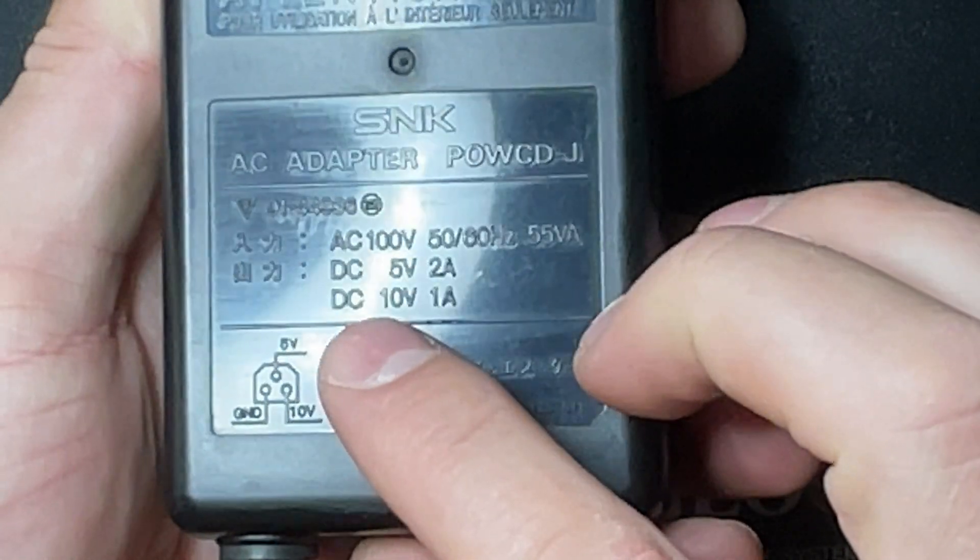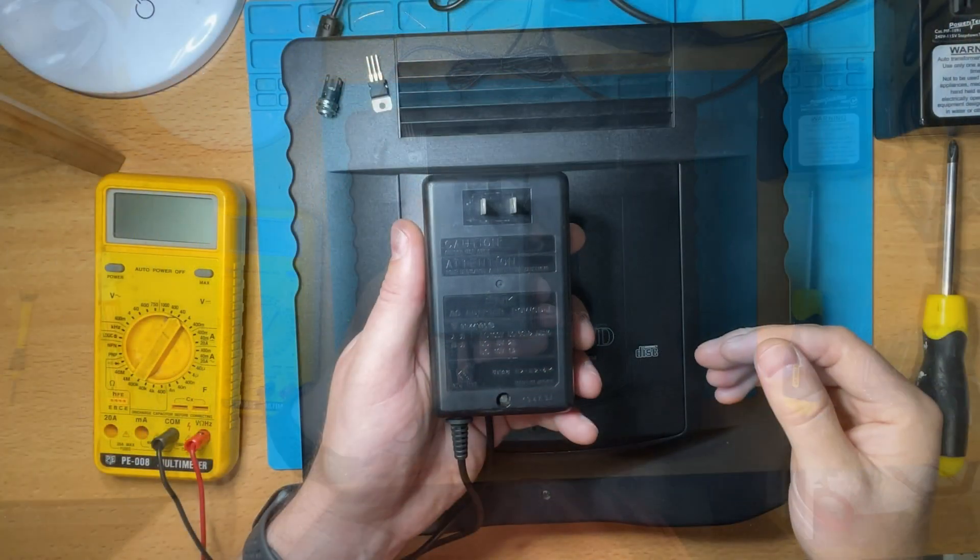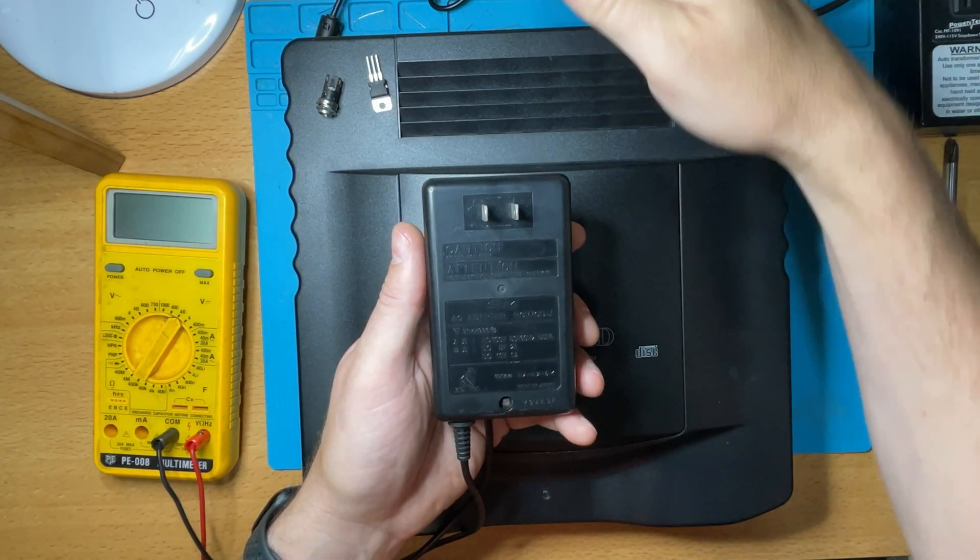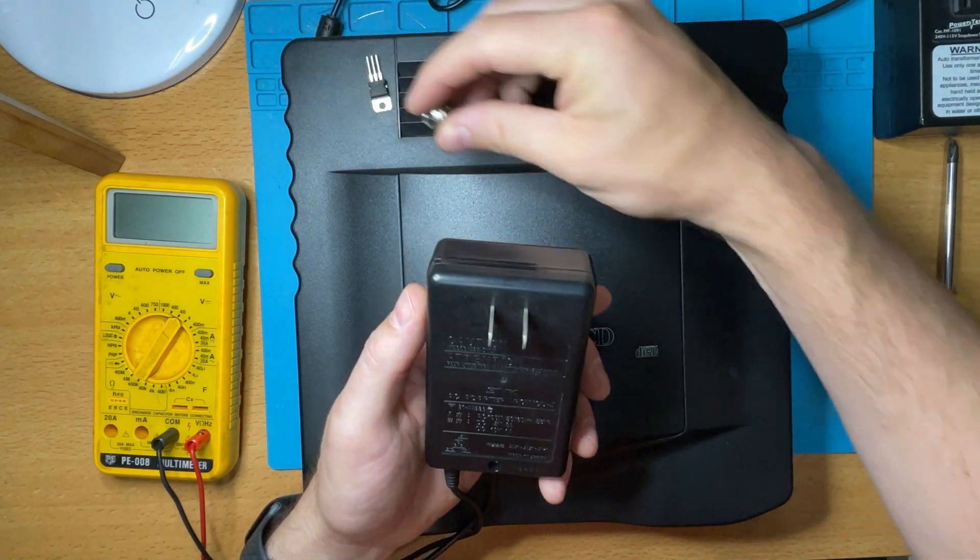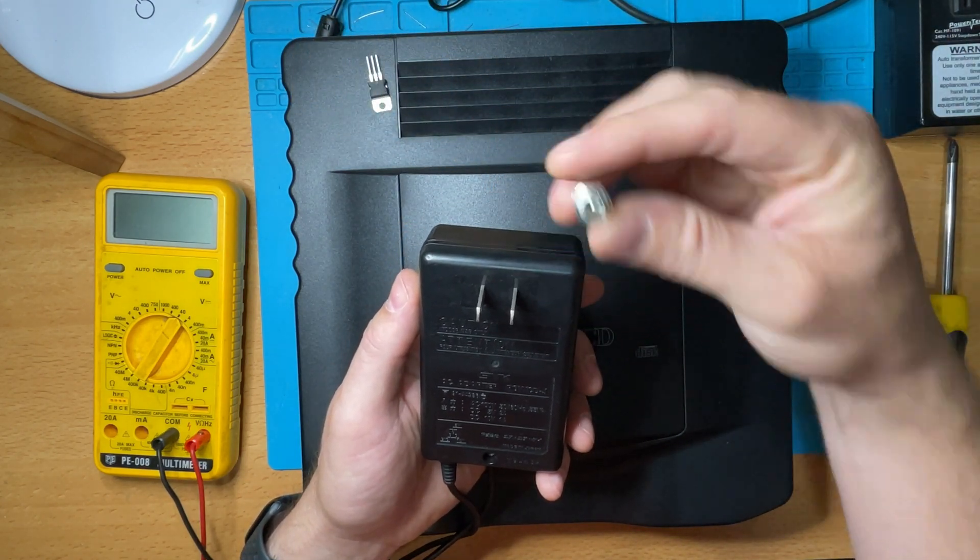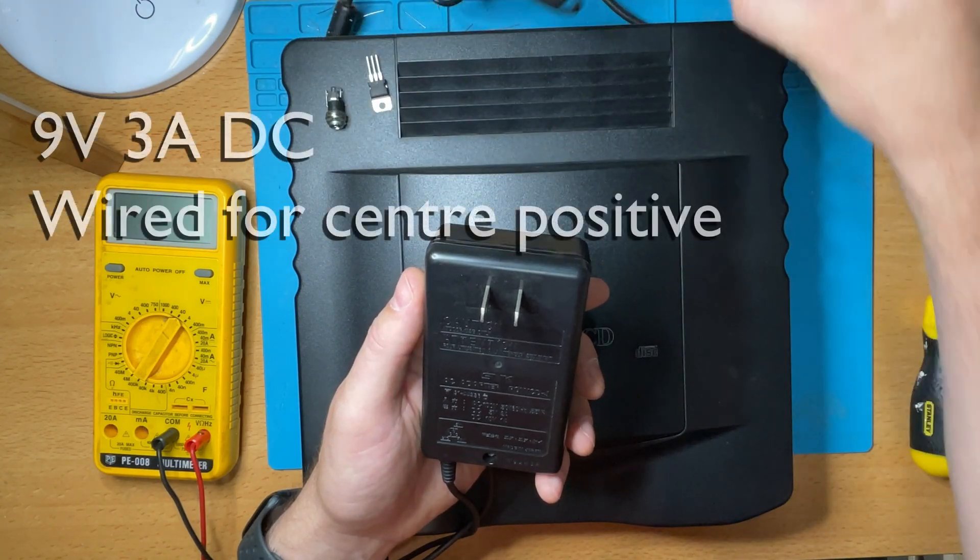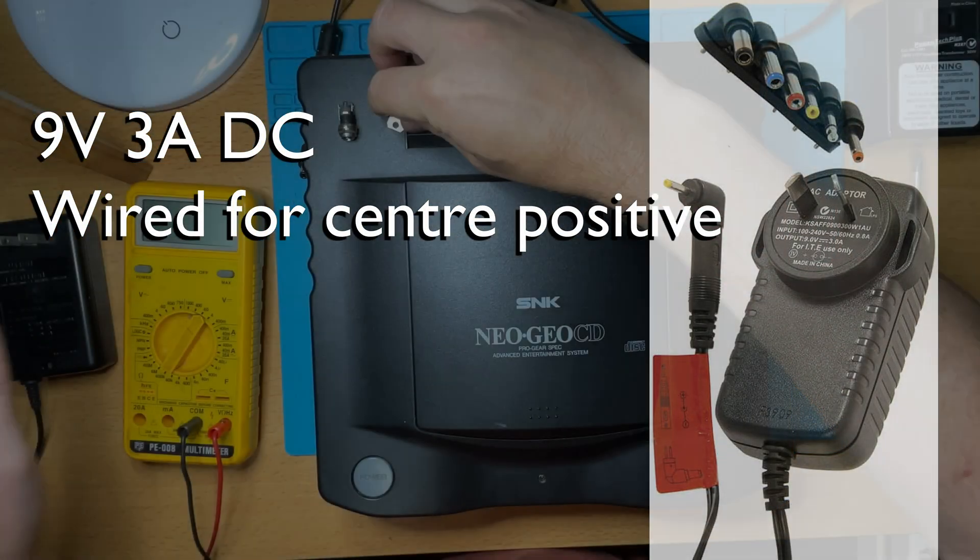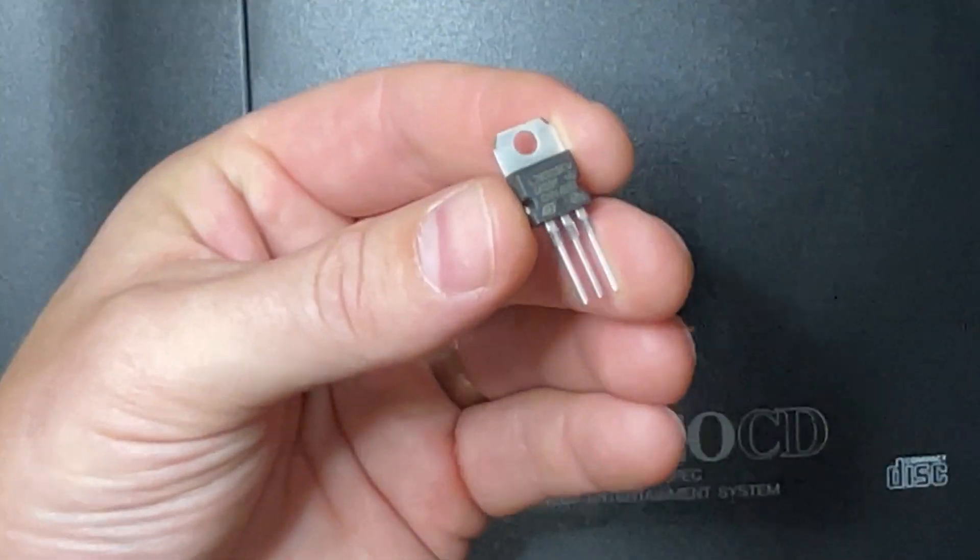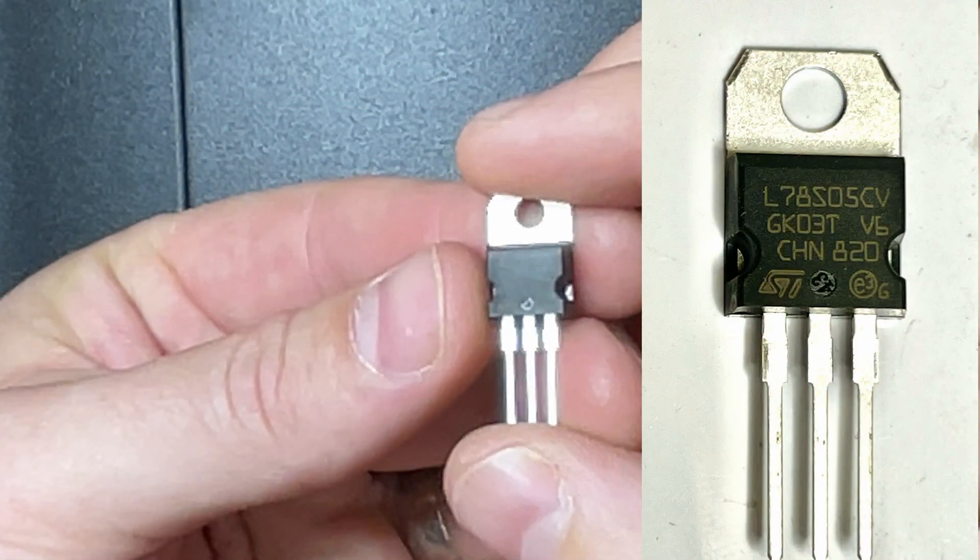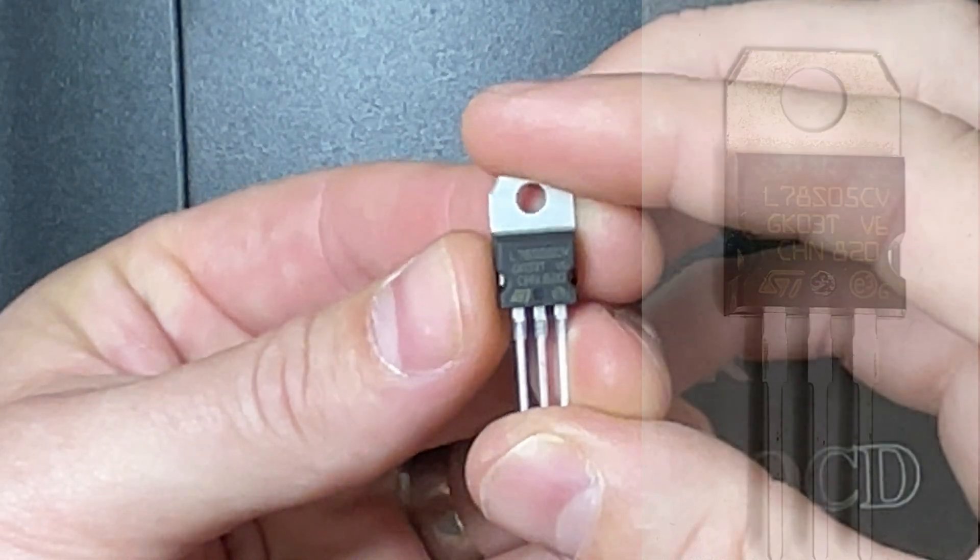That consists of 10 volts DC, 5 volts DC, and ground. Now we can replace the 10 volts with 9 volts, that's no problem. The way we're going to do it is to mount a little round DC barrel jack on the rear of the case and feed in the appropriate voltage. I'm going to use 9 volts 3 amps DC, center positive, and feed that into an L78S05 which is rated for 2 amps instead of the regular 1 amp on the 7805.